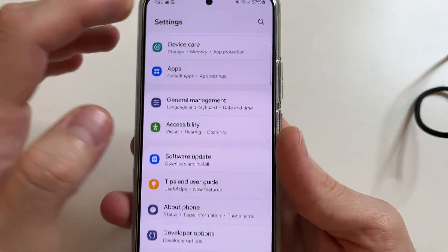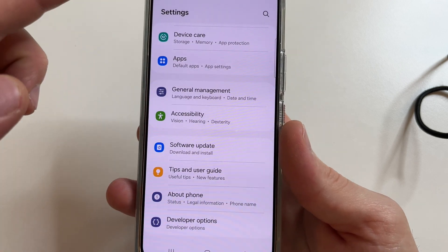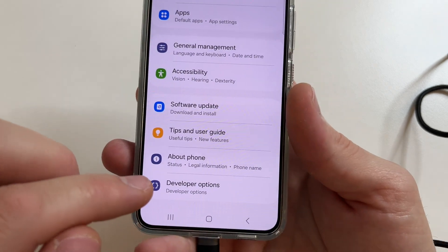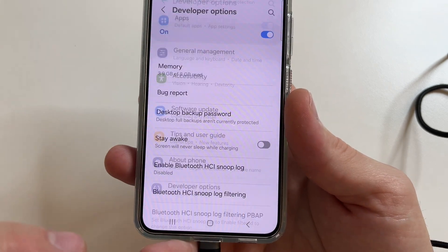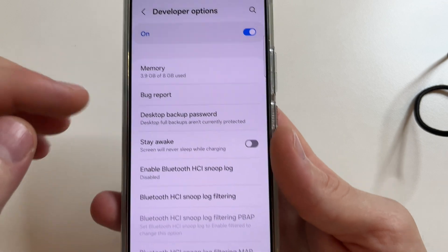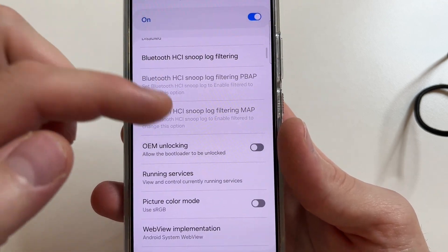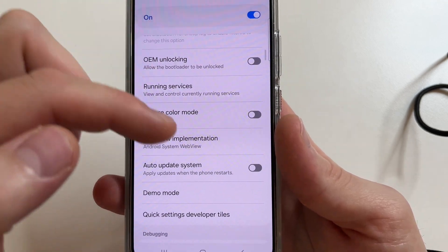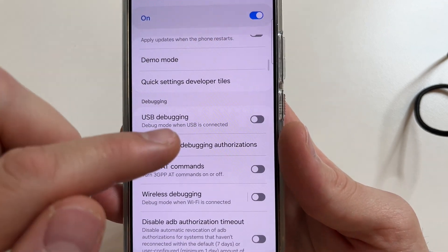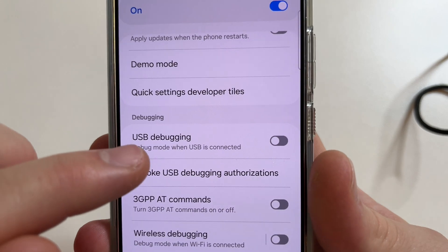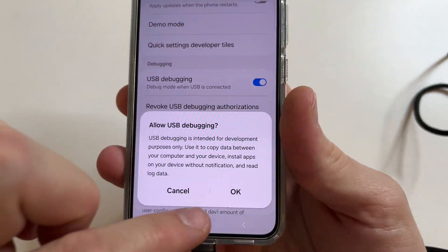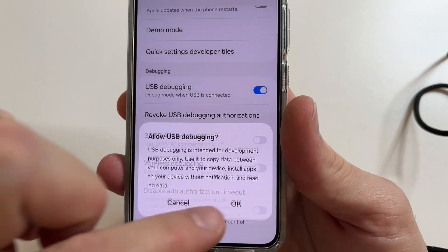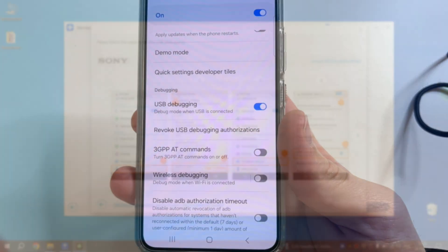Then tap back. Tap back again. And scroll all the way down and click on developer options. Then scroll down a little bit and turn on the switch next to USB debugging. Tap OK and tap allow.